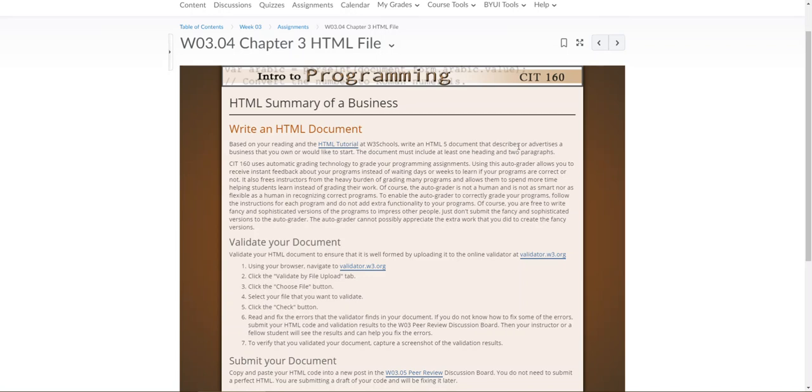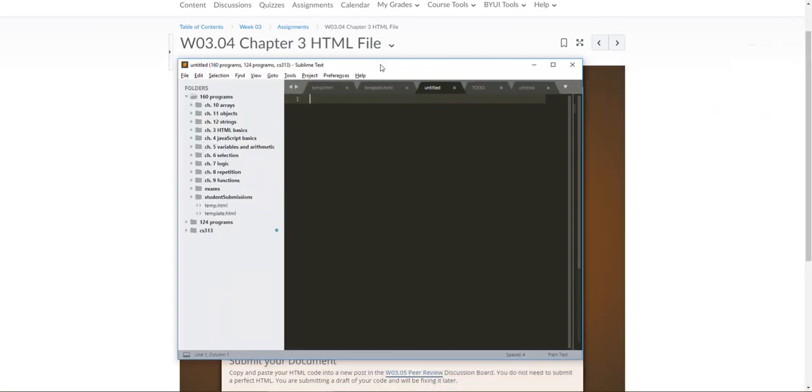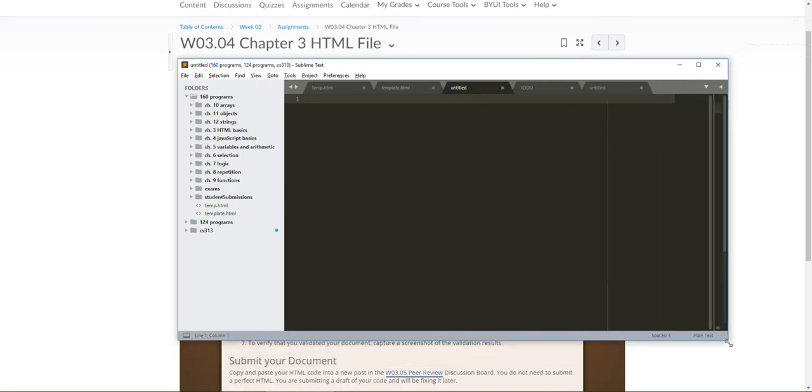Here it says write an HTML5 document that describes your advertise as a business. The document must include at least one heading and two paragraphs. So I would start this - you should already have a text editor downloaded and installed on your machine. Be sure that you do for this assignment and don't try to write it anywhere else.